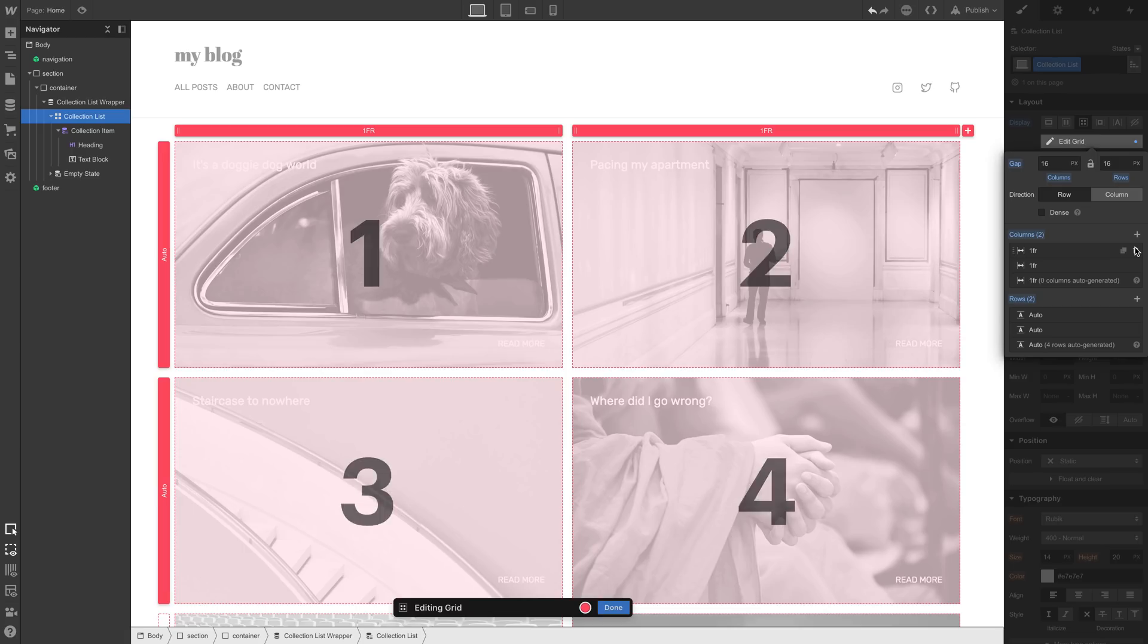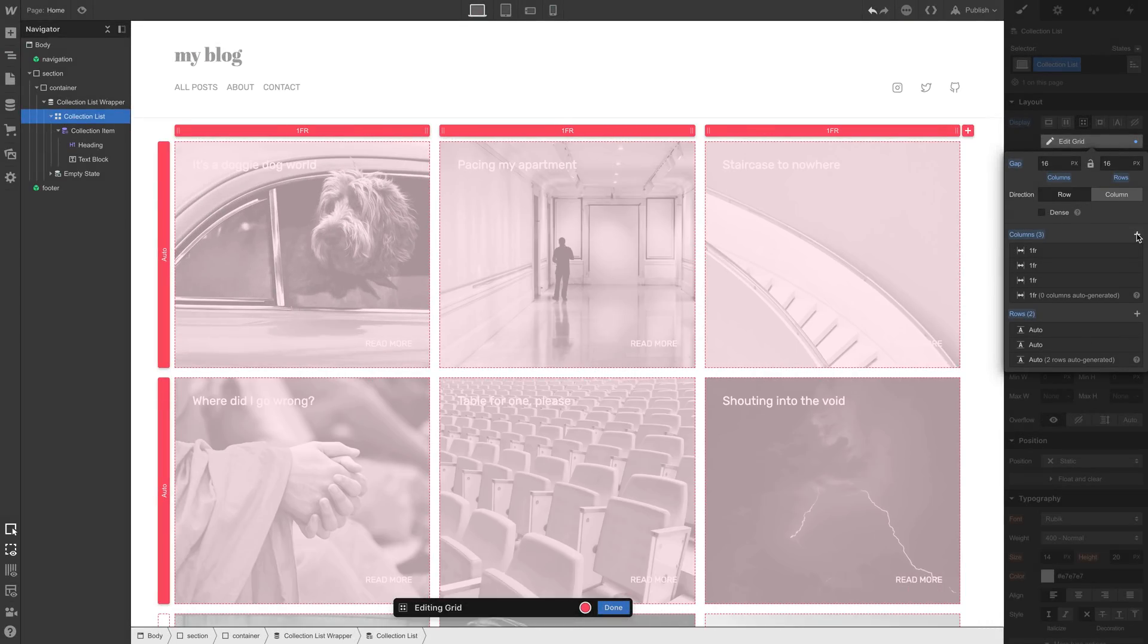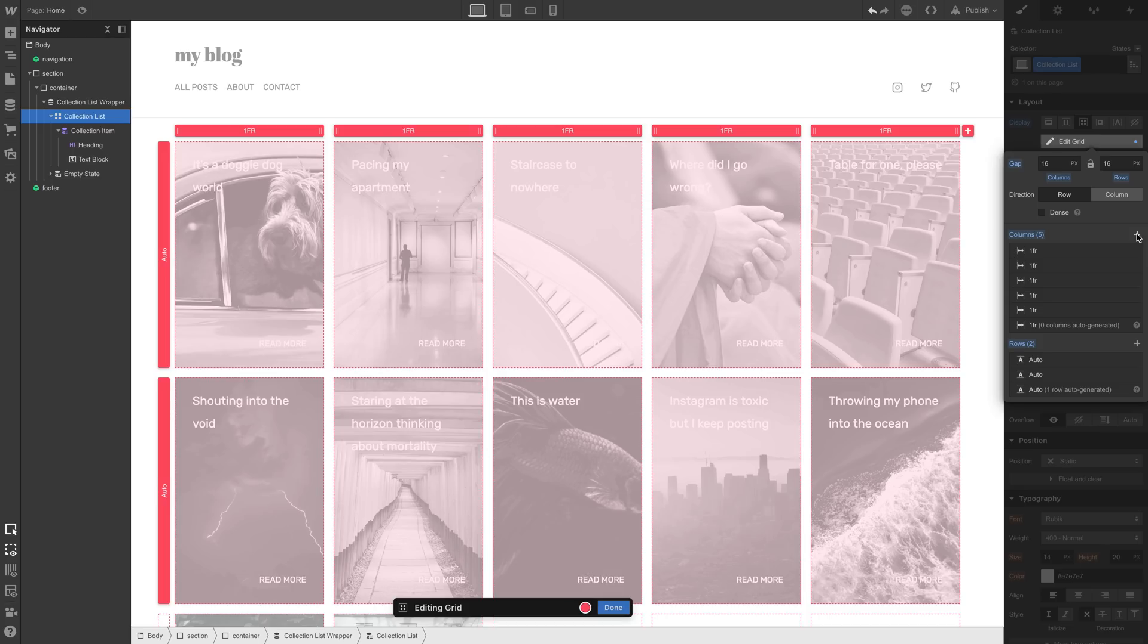If we increase the number of columns, that trend continues. And as we create more and more space, the available children fill up the available cells, wrapping when they get to the end of each row. But there's a better way to do this.